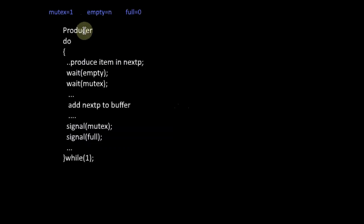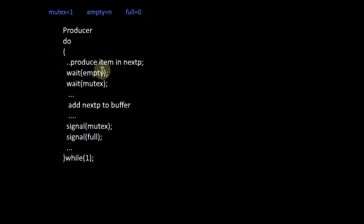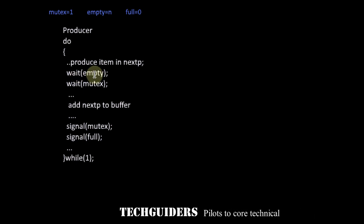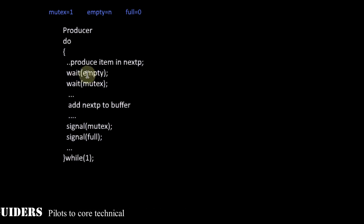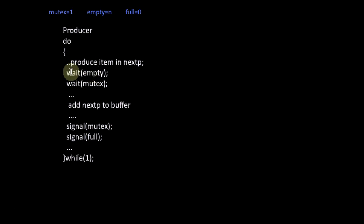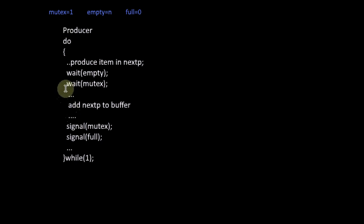Here is the pseudocode for the producer. Mutex is initialized to 1, empty semaphore to n, and full to 0. The producer produces an item, then before adding it to the buffer, it performs a wait operation on the empty semaphore, decrementing it. If the value of empty is positive, the producer can move on; otherwise, it waits. Then, to ensure mutual exclusion, it checks the mutex value. If mutex is 0, the producer waits; if mutex equals 1, the producer can move on and add the item to the buffer.